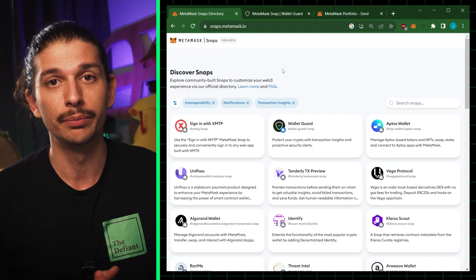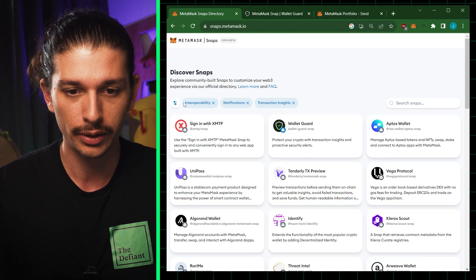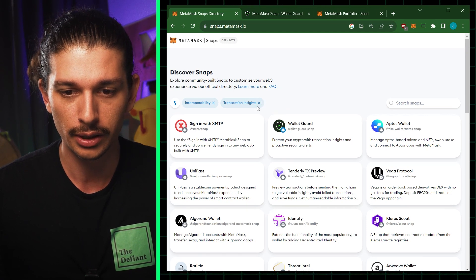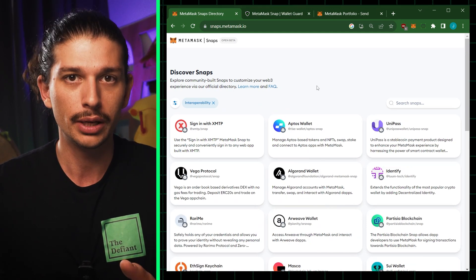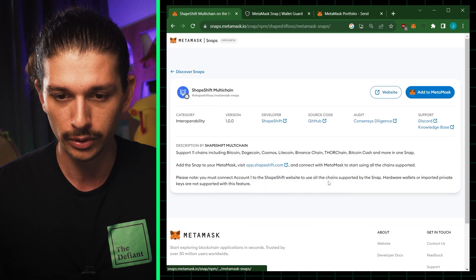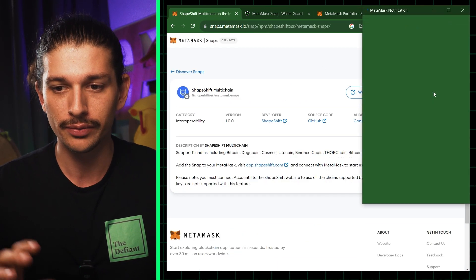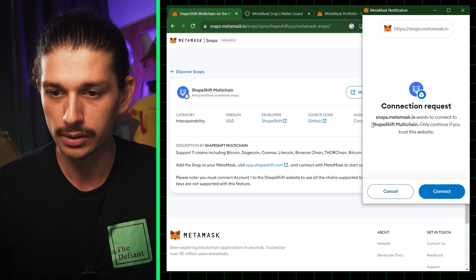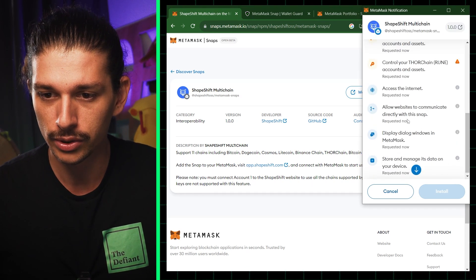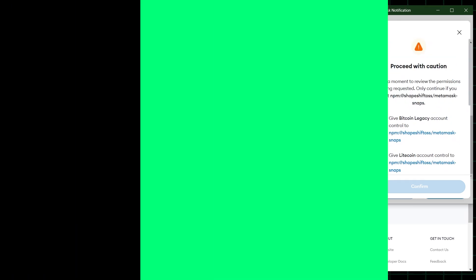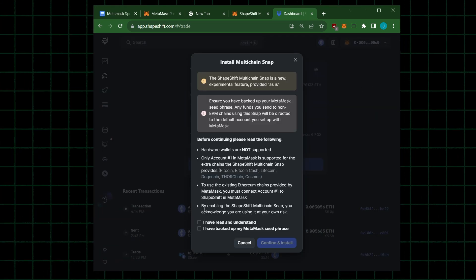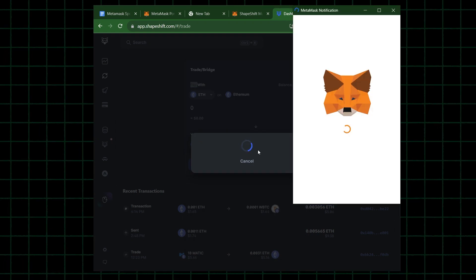Next, we're going to explore ShapeShift Multi-Chain from the interoperability category. Going to the filter options on the MetaMask Snaps directory, I remove the notification and transaction insights categories so I only see interoperability snaps, then I scroll down and find ShapeShift Multi-Chain. We go through a similar process of adding it to our MetaMask wallet — press the connection request button, connect, and we get another pop-up from MetaMask alerting us to the types of controls we're granting.